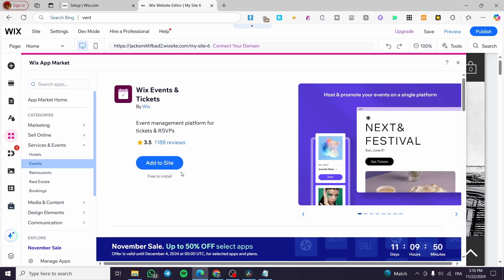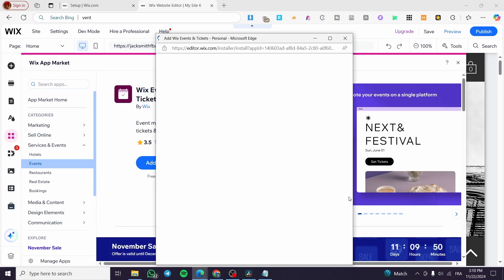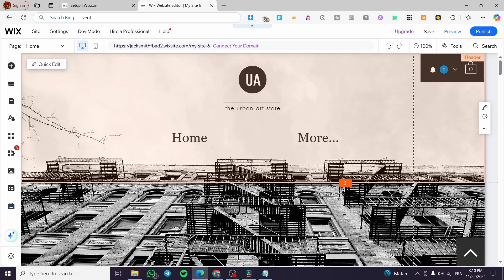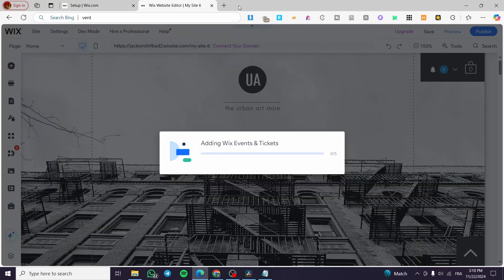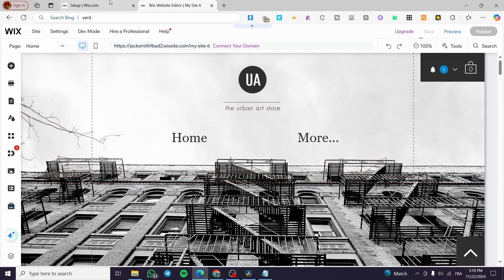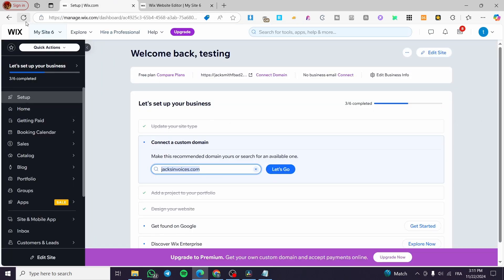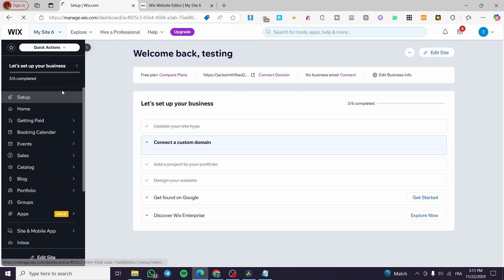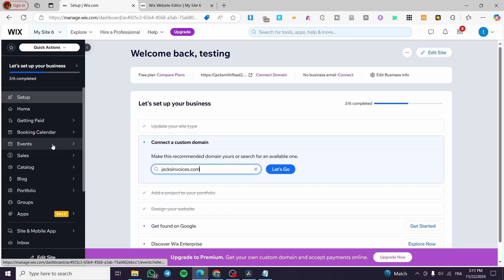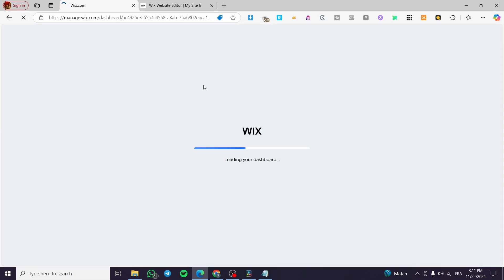It is free to install. We're going to add it to the site, wait a few seconds, give it the permissions, and from there you'll get a page specific for reservations, events, and tickets. Now we are back to the dashboard — we're going to refresh the page of that specific website dashboard and we are going to see the Events app appear.